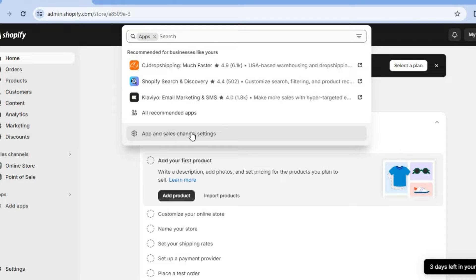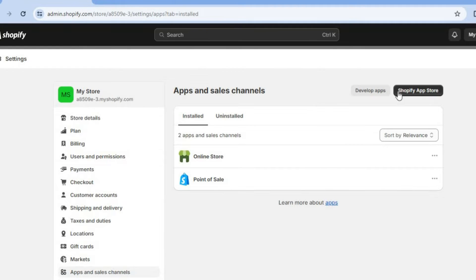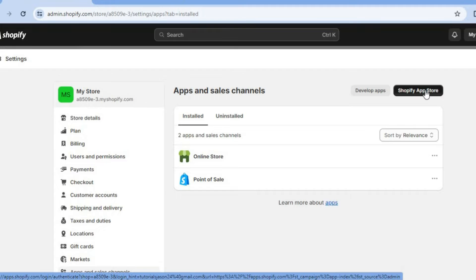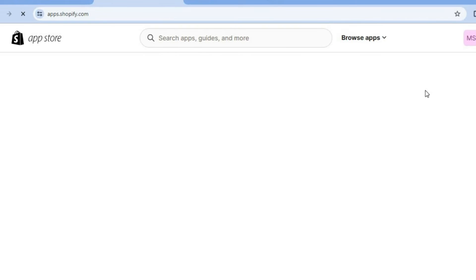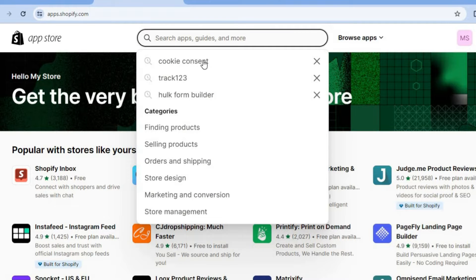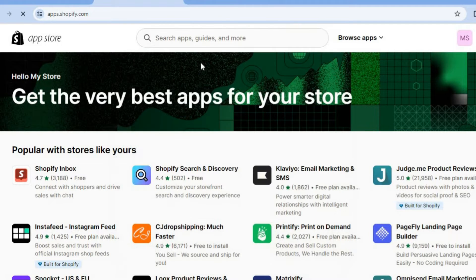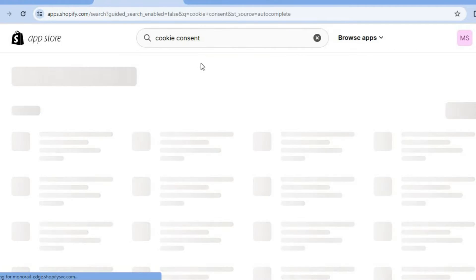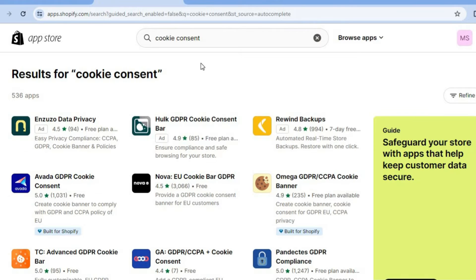After doing that, you'll be redirected to a new page and you're going to tap on Shopify App Store from the top right hand corner. Once on the Shopify App Store, you're going to tap on the search bar and type in cookie consent.